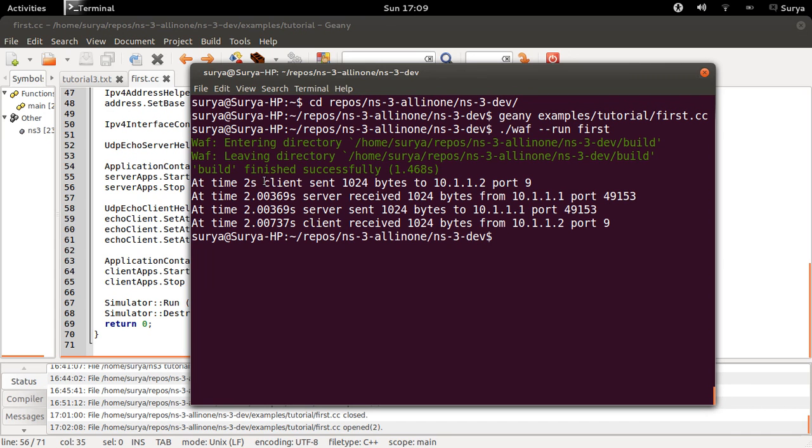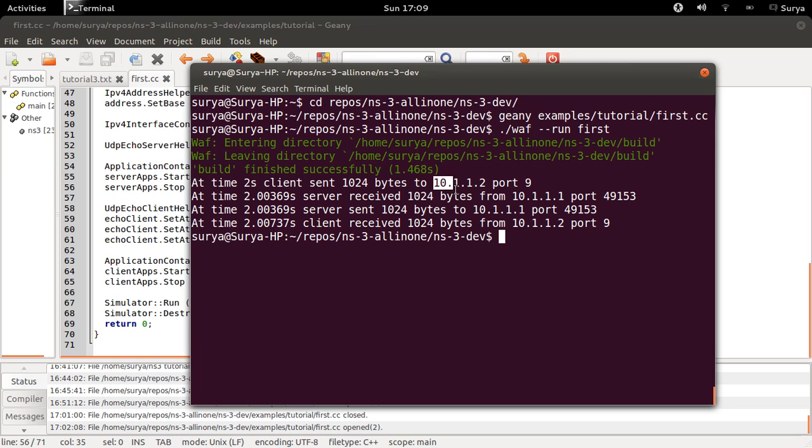Ok, so this is what is happening. Your client is assigned with the IP address 10.1.1.1, and your server is assigned with the IP address 10.1.1.2.